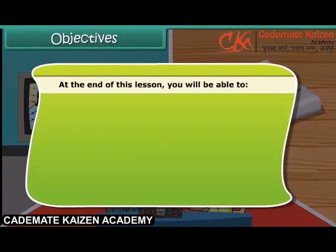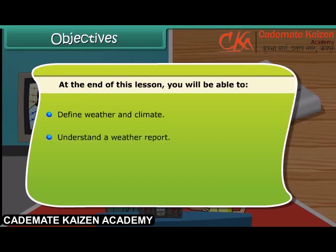At the end of this lesson, you will be able to define weather and climate, and understand a weather report.